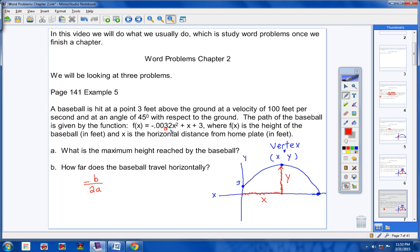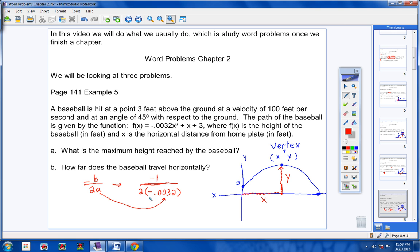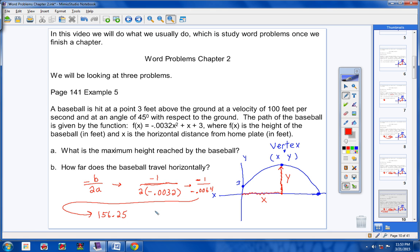By now we should know how to find the vertex of a parabola. Negative b over 2a will give you the x value of the vertex. The number with x squared is your a, and the number with your x is your b. I make my substitutions: b is 1, so I put 1 in with the negative sign, and where a is I put this value. When you simplify with your calculator, you get negative 1 divided by negative 0.0064, which gives you 156.25 — that is your x value of your vertex.